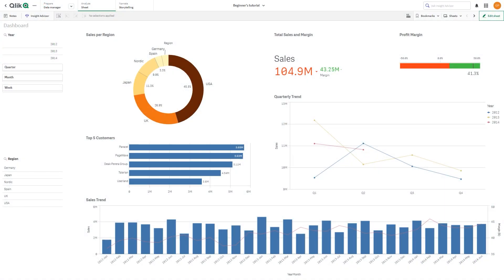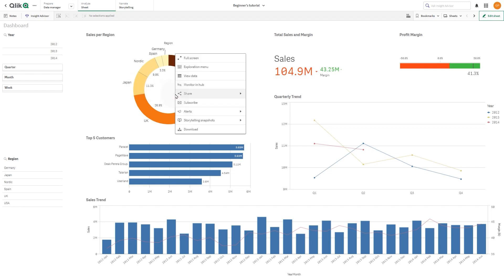Before you build your story, you must collect your insights. You do this by taking snapshots.